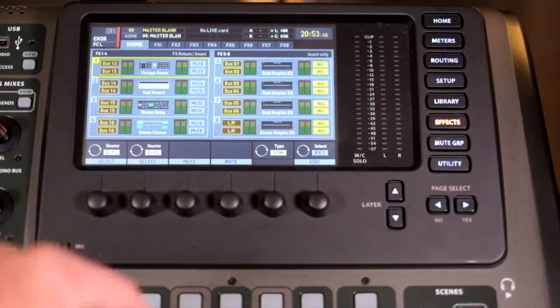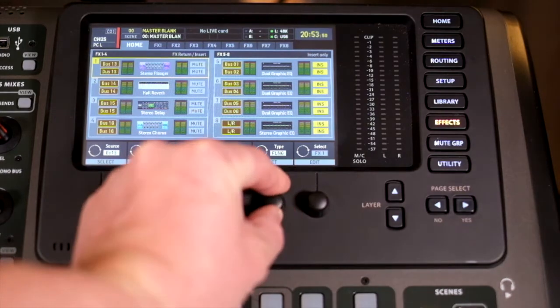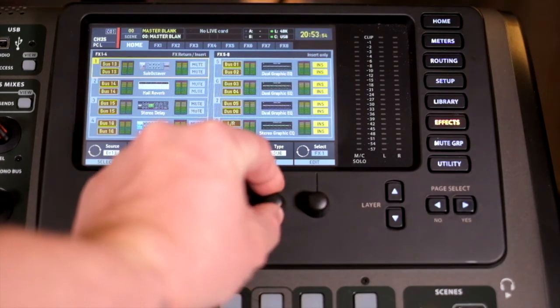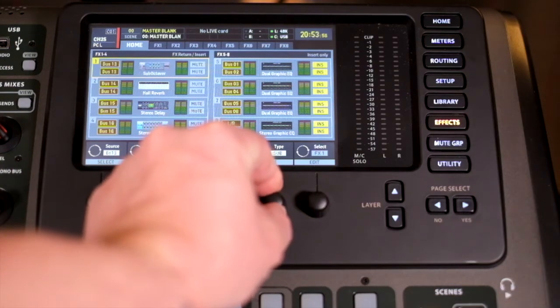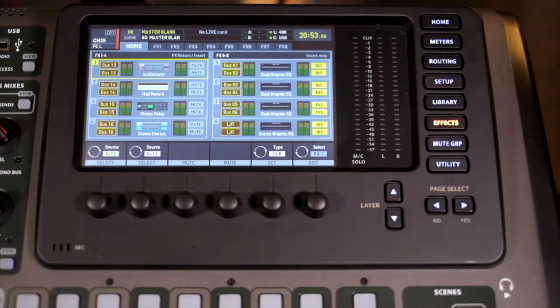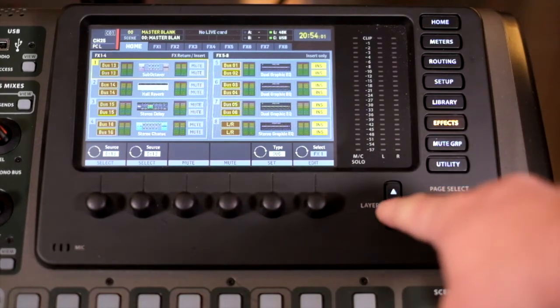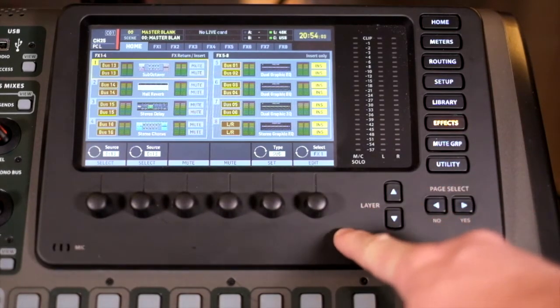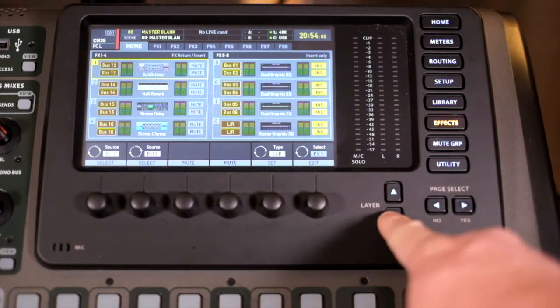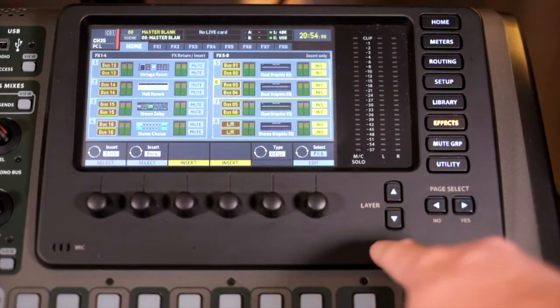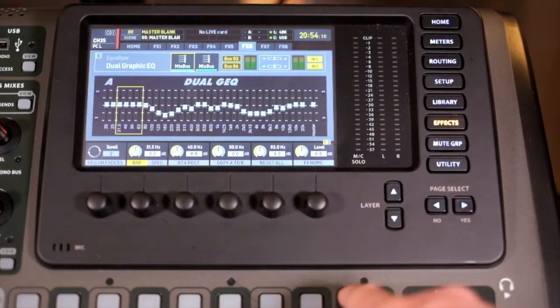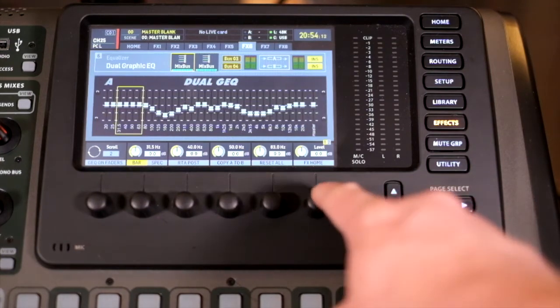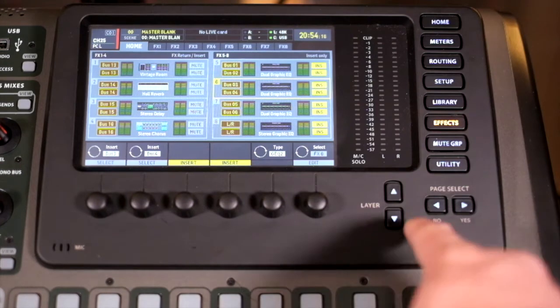You can actually select the type of effect. If I want to change that reverb to, say, a sub-octave, for whatever reason, I could do that. And if I wanted to get directly into the effects unit I'm looking at, say I'm on effects unit 6, I can hit edit and it will take me straight to it. And then hit that button again, and it's effects home.